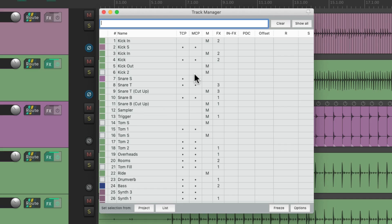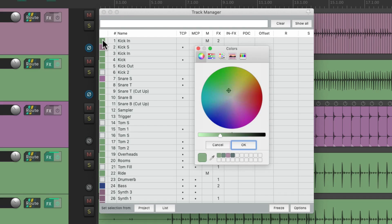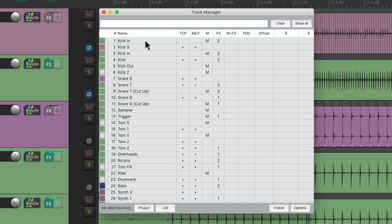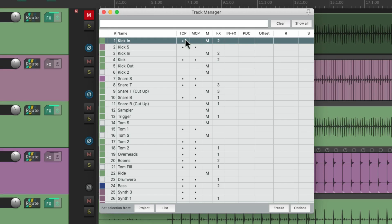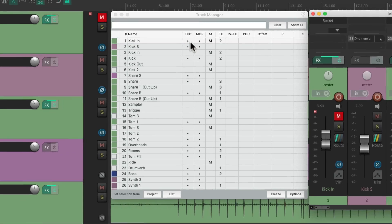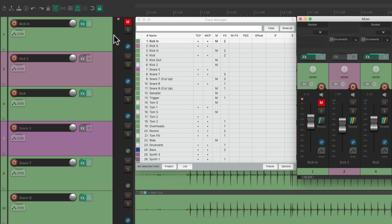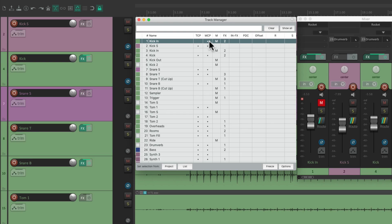The track manager opens up and it looks like this, which is a complete overview of all our tracks. We can do many different things right in this window — we could change the track color, the track name, choose if we see the track in the track control panel or the mixer. We could hide it from the track control panel and from the mixer.